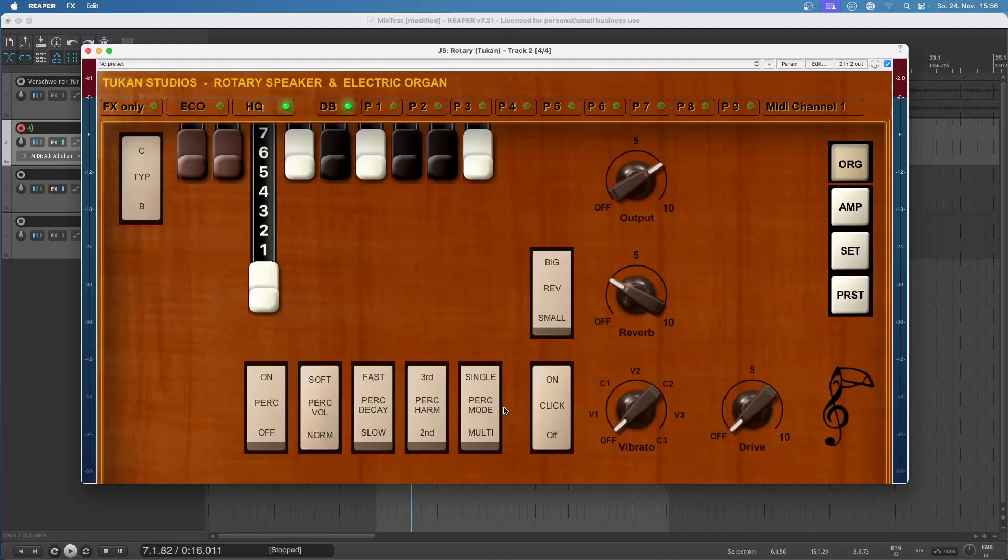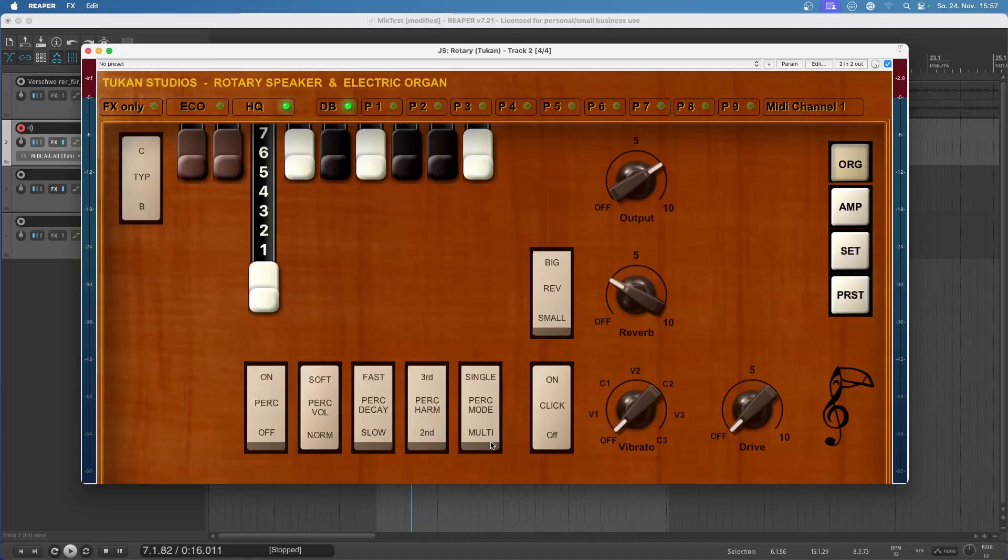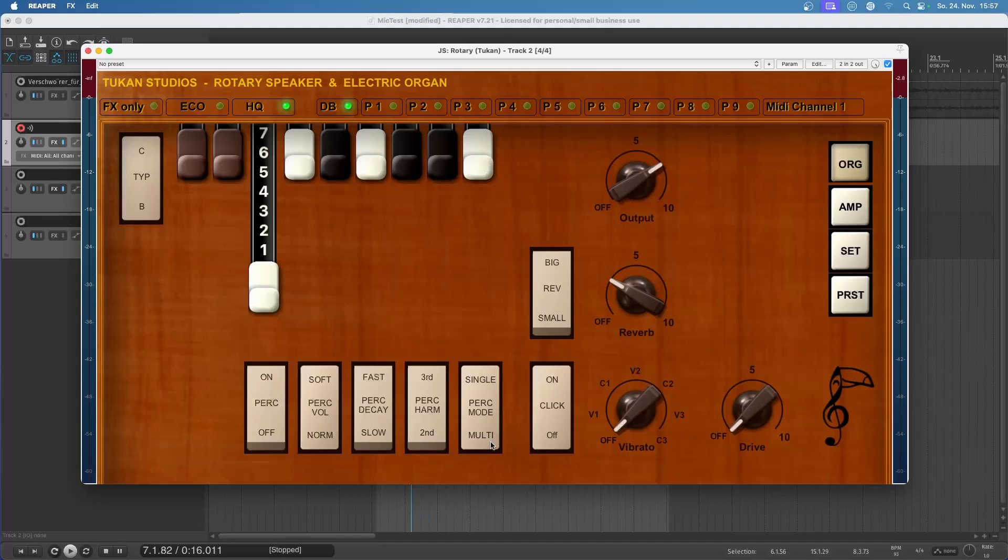And here we can select single or multi. This is not in original organs. I put that in because we're digital and we can have it. On original organs, you would only have the single mode, which means if you play a key, the percussion will play. And if you play a second key, the percussion will not play. And in multi mode, you will have both keys having the percussion playing. That's not 100% authentic, but it can be very useful sometimes.